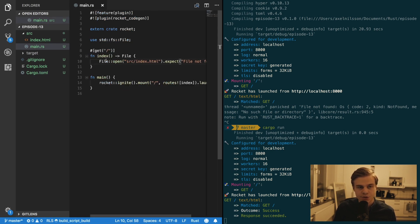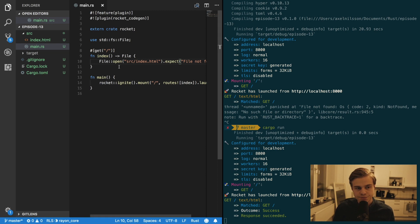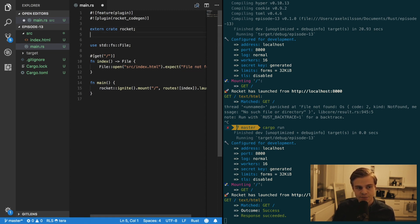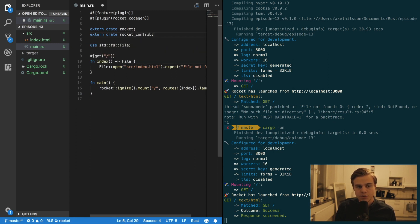And you can return to your main.rust file. And in your main.rust file you want to start off by adding a couple of external crates. So extern crate rocket contrib.